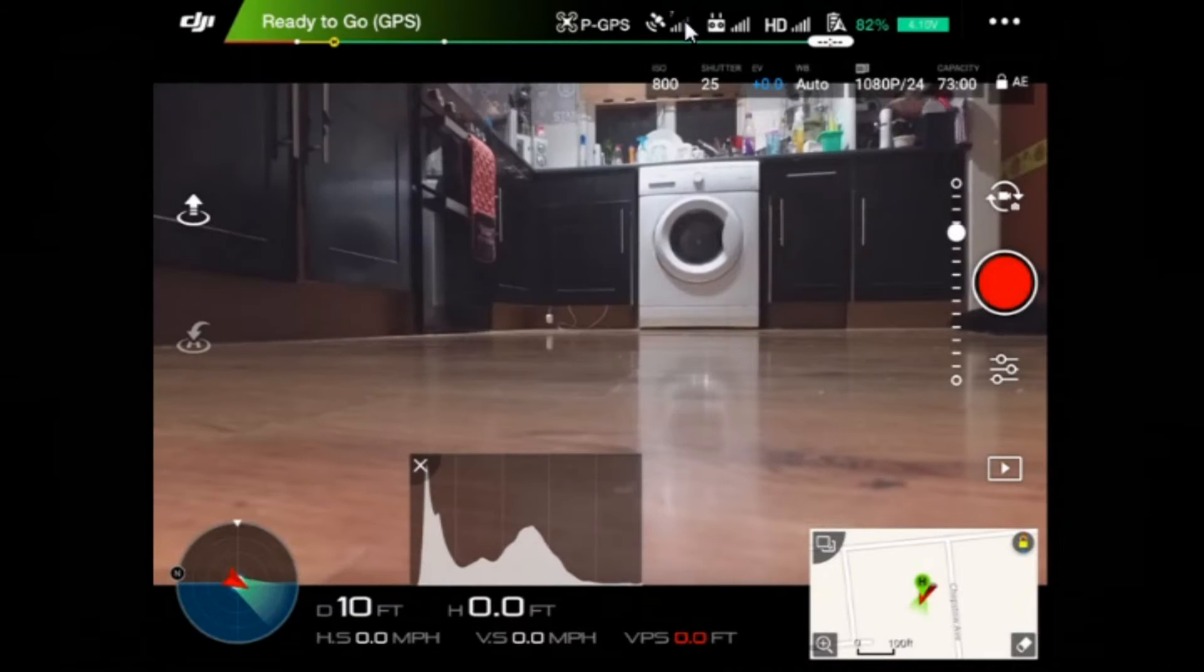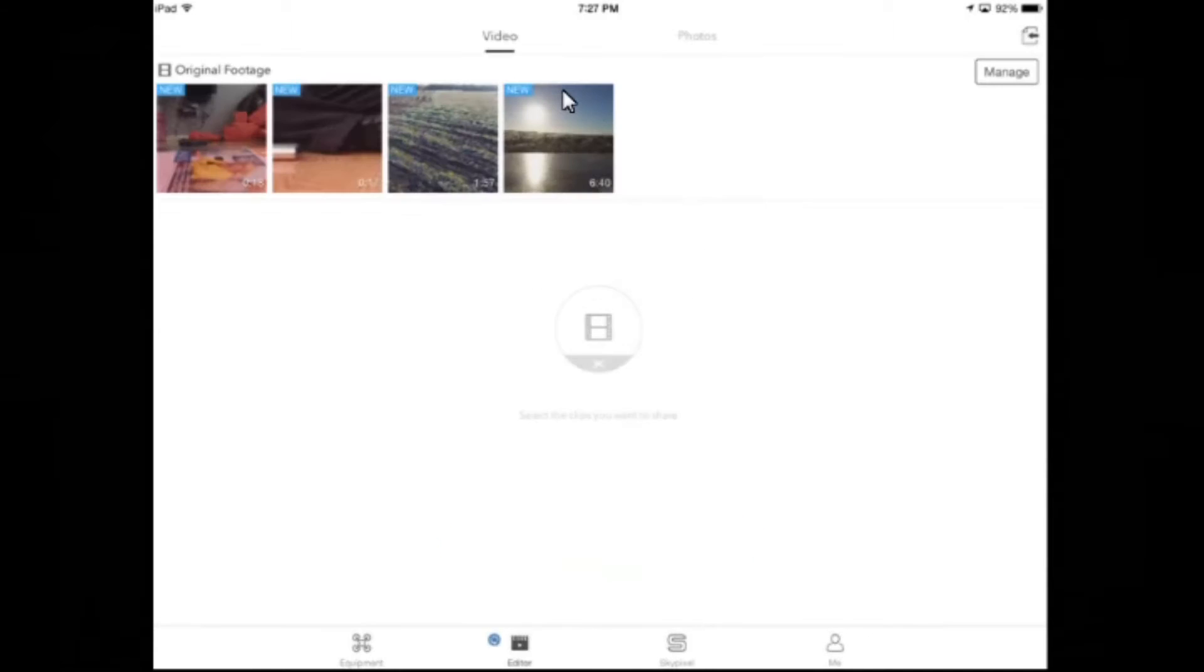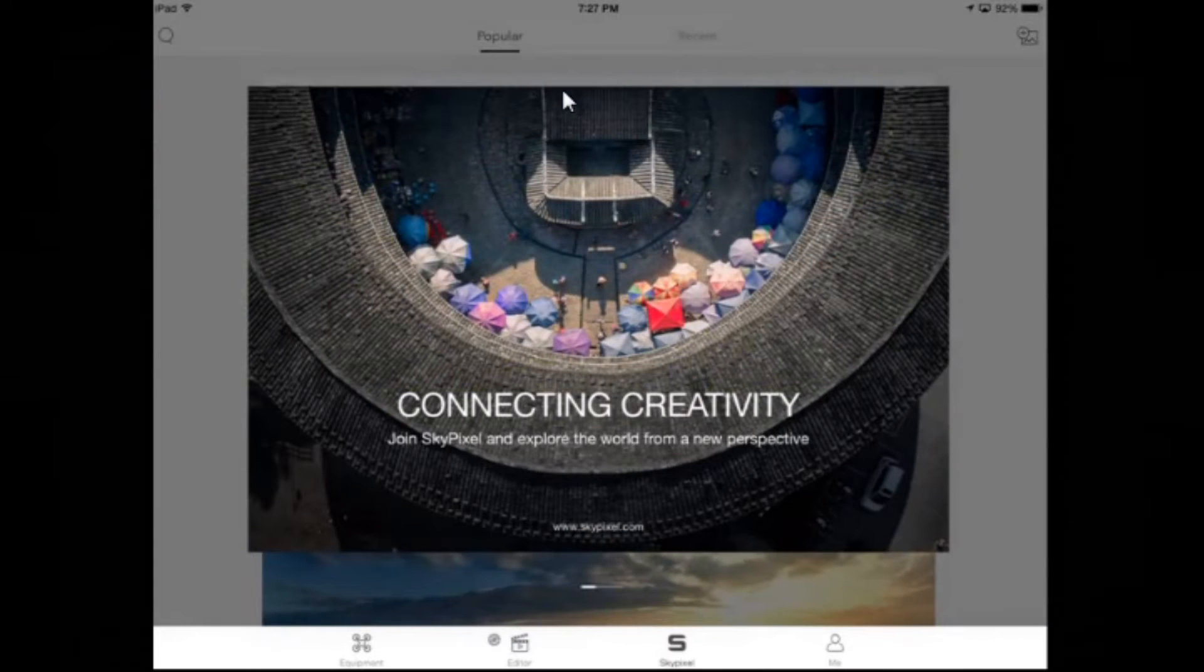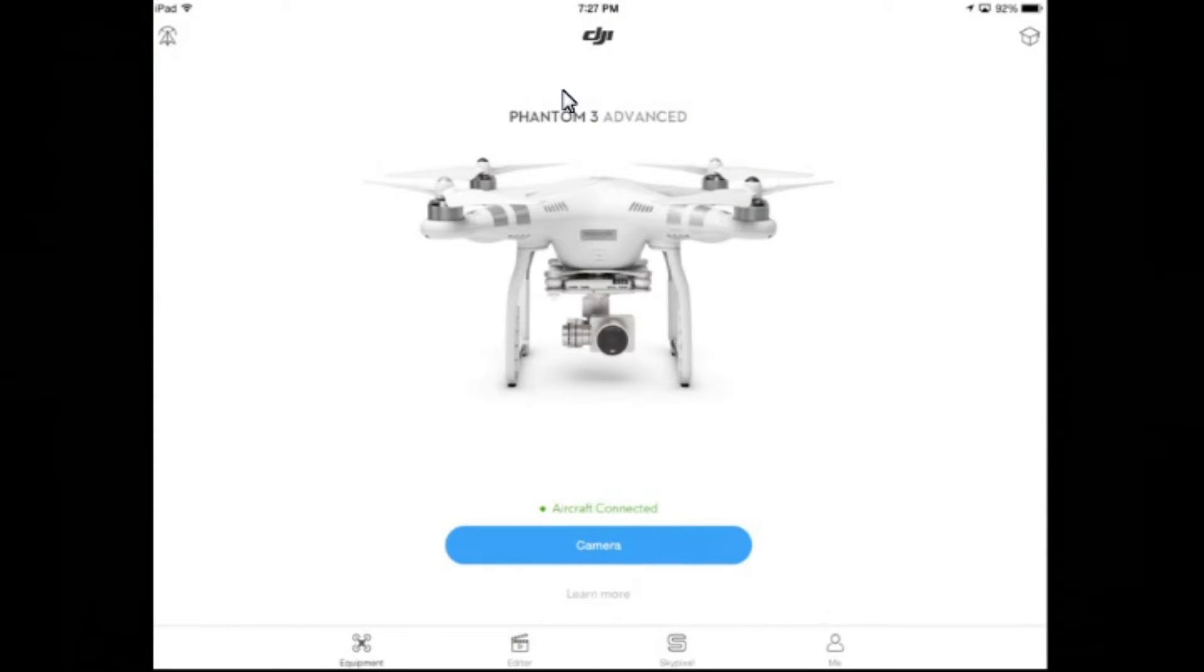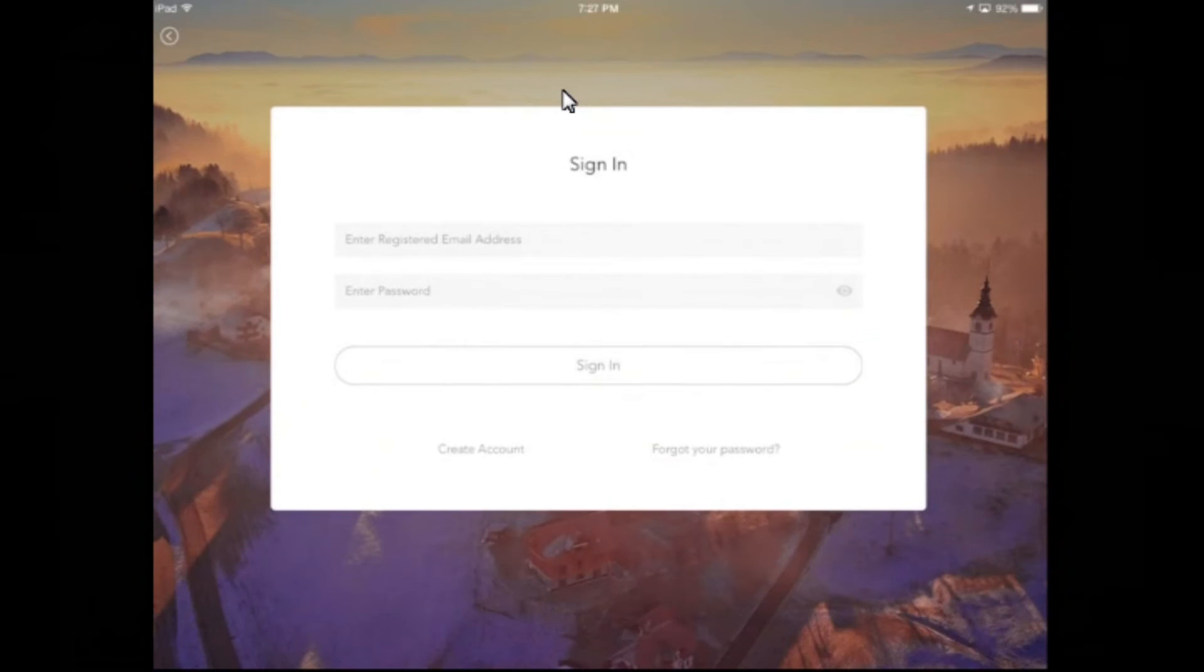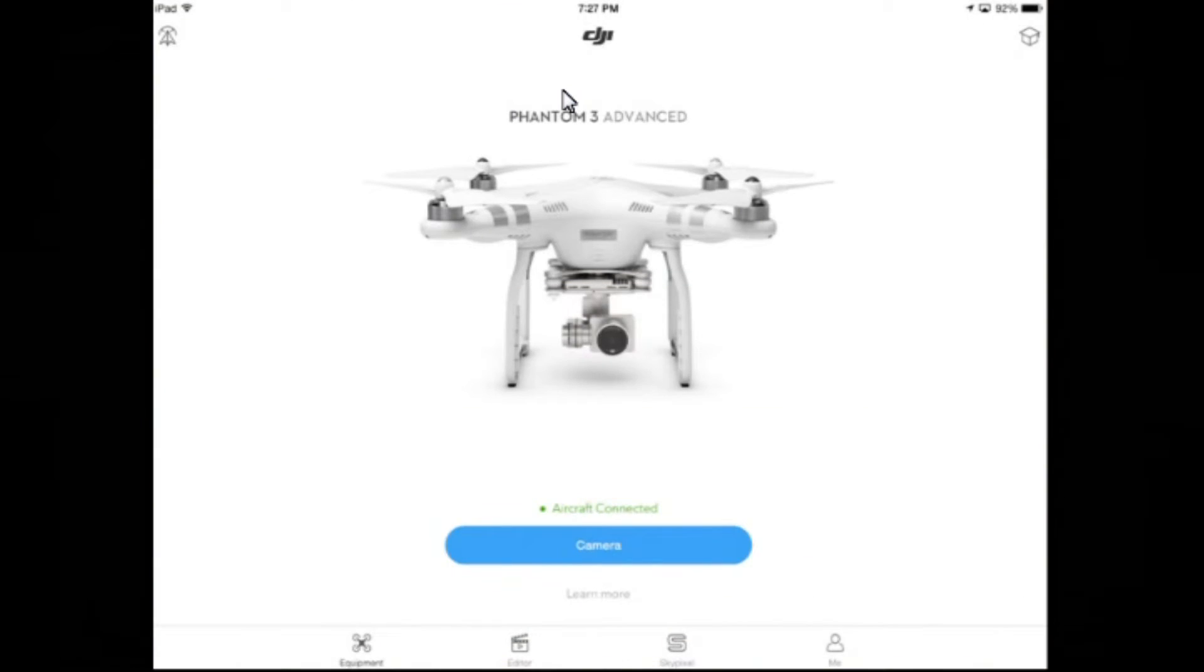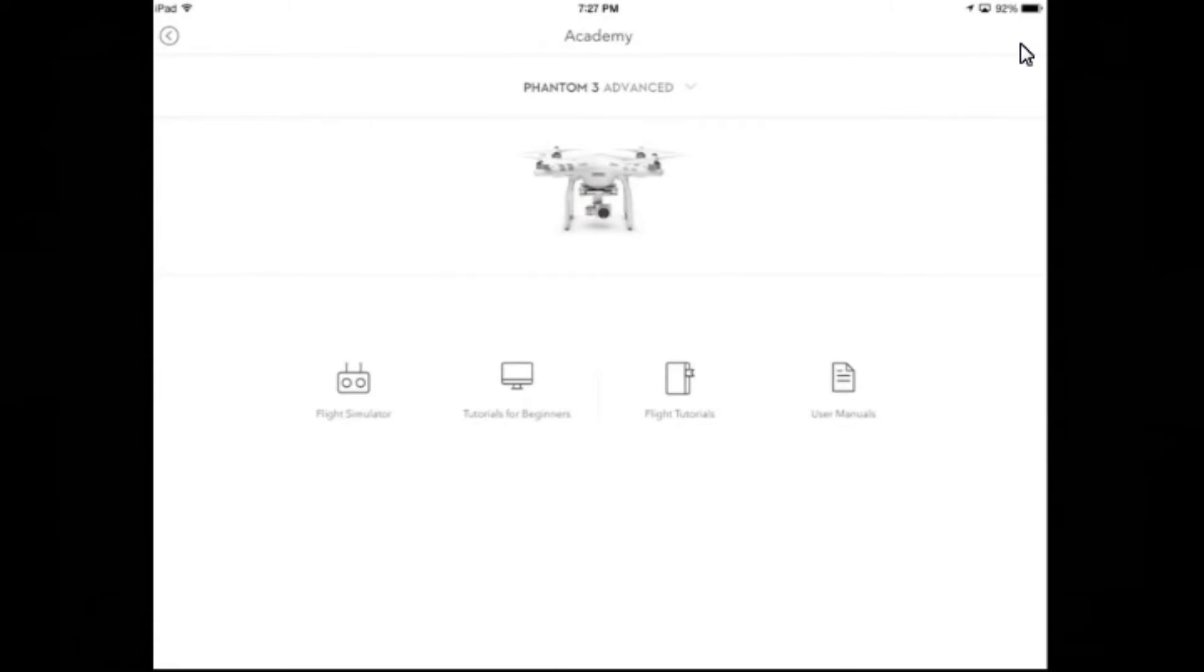Tapping the DJI logo goes to the main screen. Here you've got your equipment listing, the editor box where you can edit your videos you've done, Sky Pixel, all about me, etc. This one lets you sign into the app. The little hat here in the corner - let's just tap that, see what that's got. That's the Academy. There's a flight simulator, tutorial for beginners, flight tutorials and user manuals. Let's have a quick look at the flight simulator.